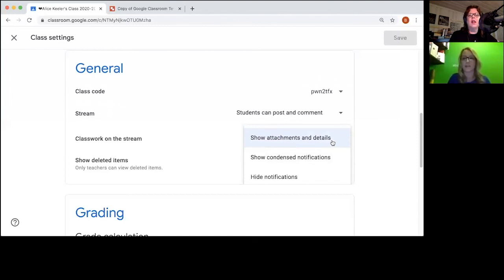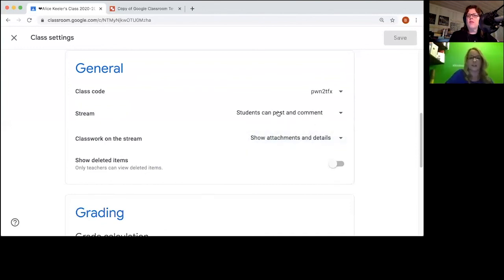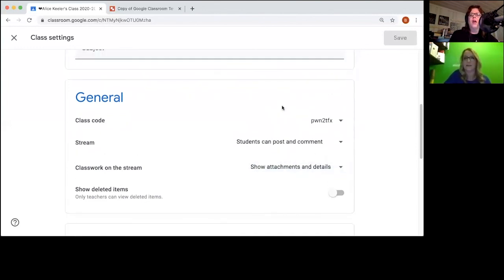Make sure you click on the settings cog and go to show attachments and details, and I'll show you in a minute what that does.